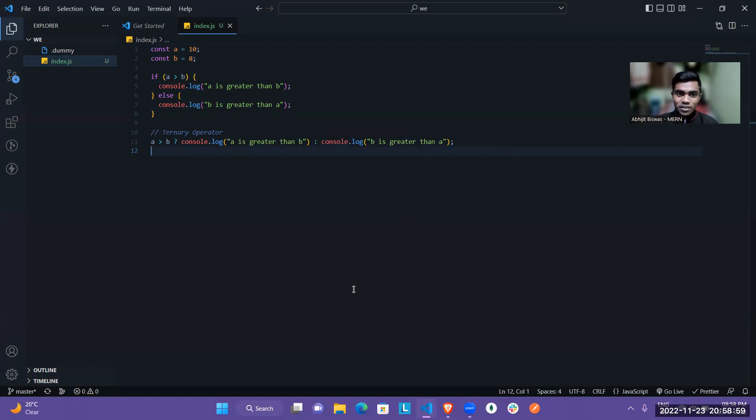I hope you are understanding what is basically ternary operator. I hope this will help to understand the ternary operator very clearly in JavaScript. That is all about this video. Thank you.